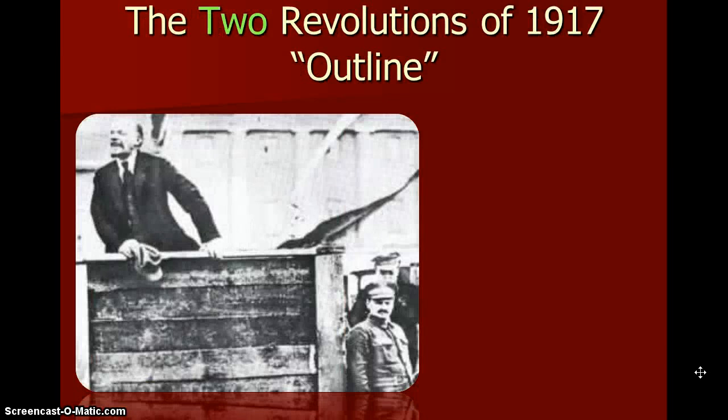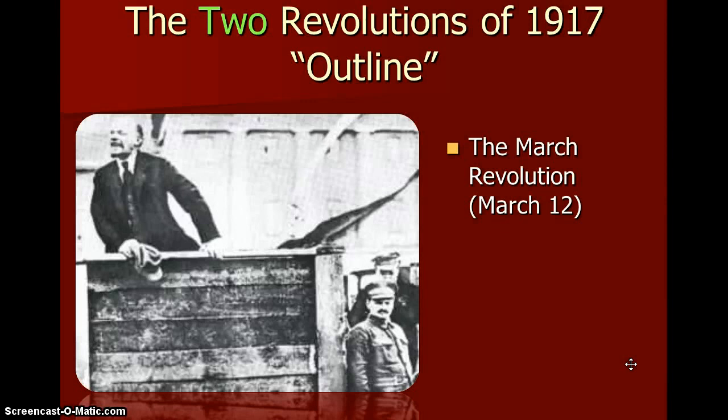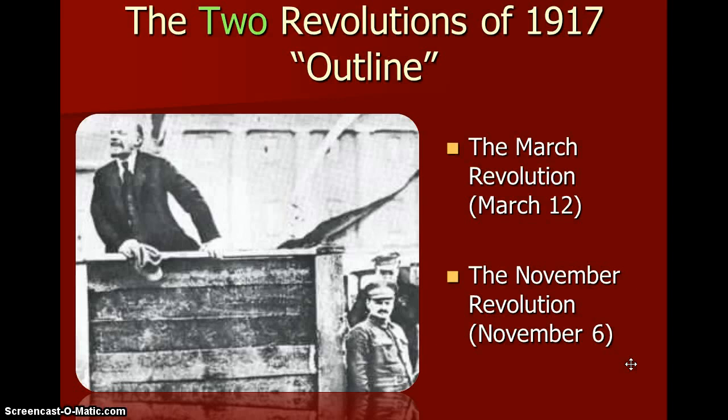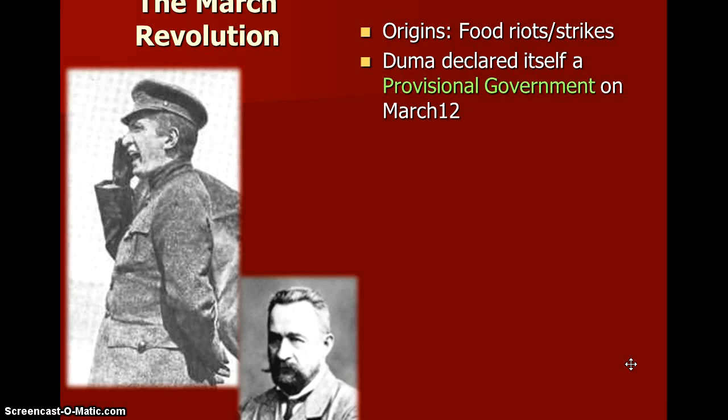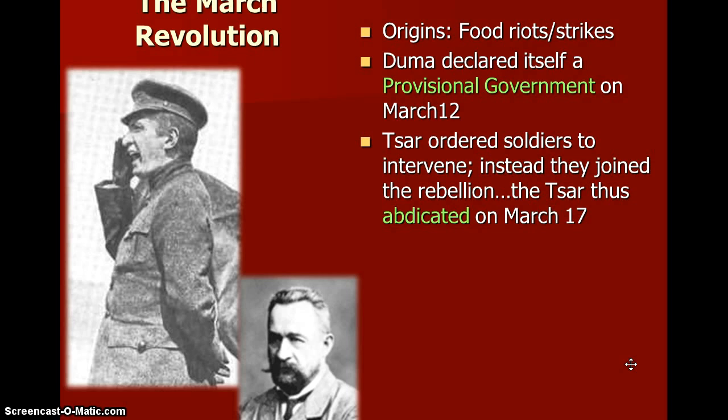The two revolutions of 1917. In this picture we can see Lenin — he's the one standing on stage. The March revolution — March 12th — and the November revolution — November 6th. Origins of the March revolution: there were food riots and strikes. The Duma declared itself a provisional government on March 12th. The Tsar ordered soldiers to intervene, but instead they joined the rebellion. The Tsar thus abdicated on March 17th, five days after the Duma declared itself a provisional government.